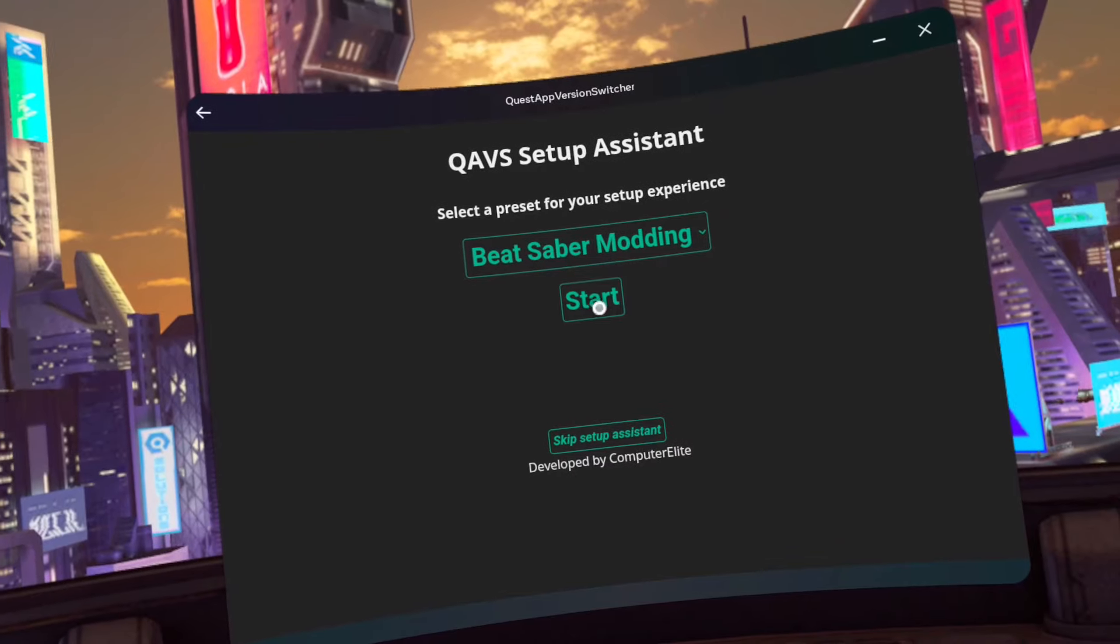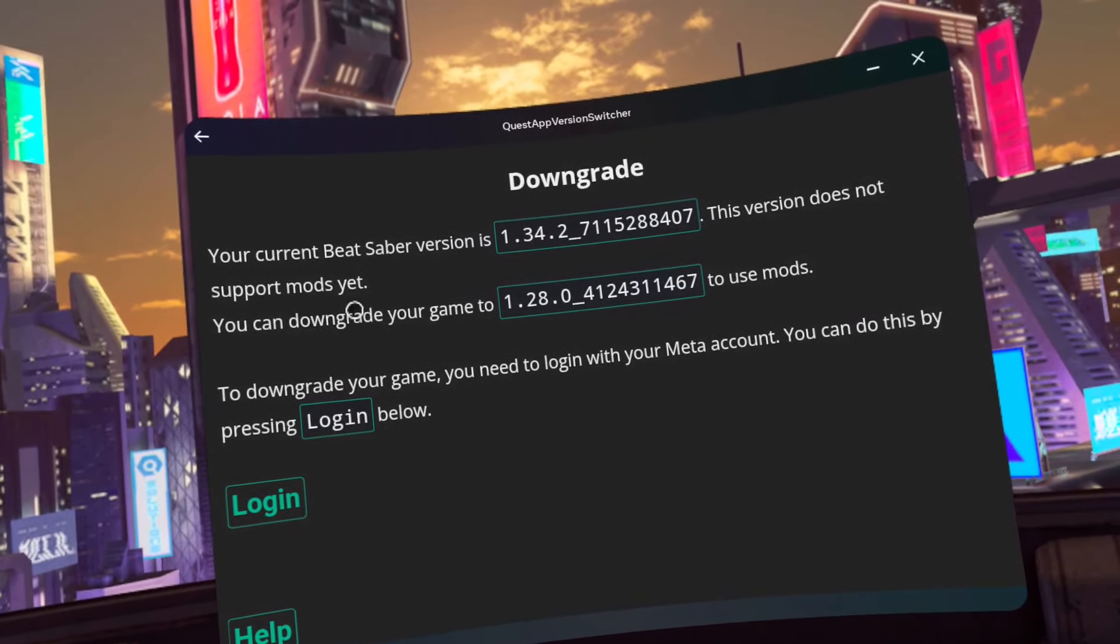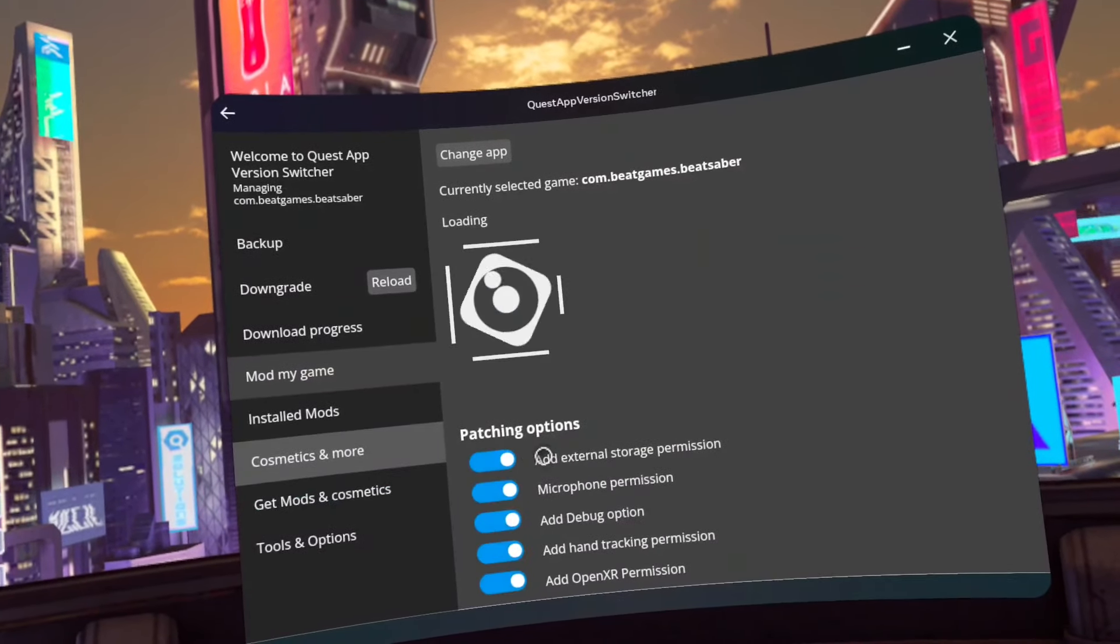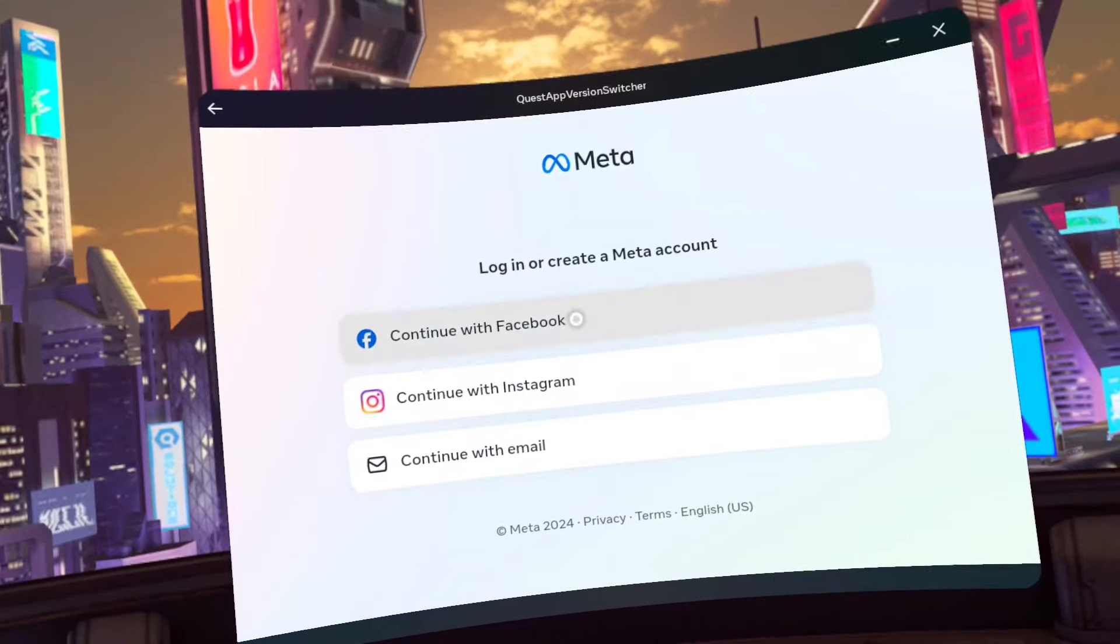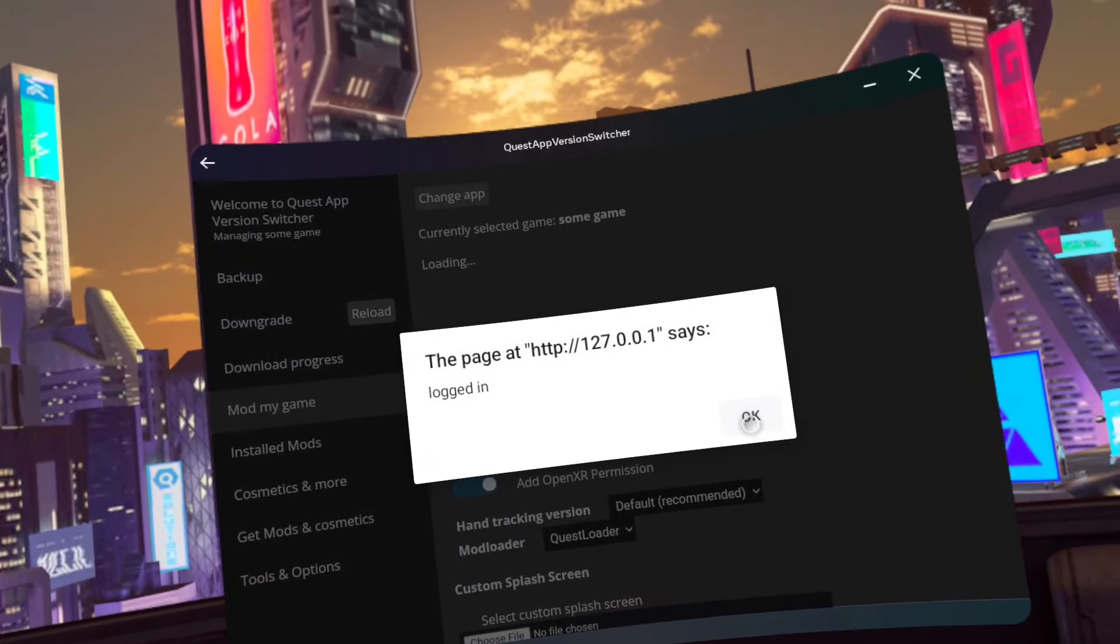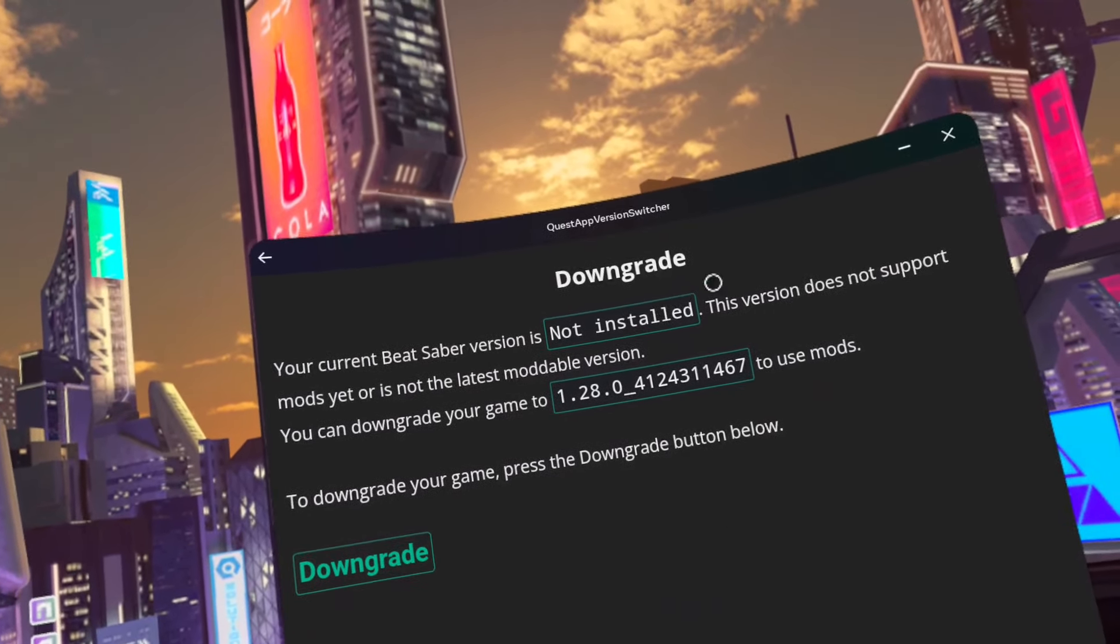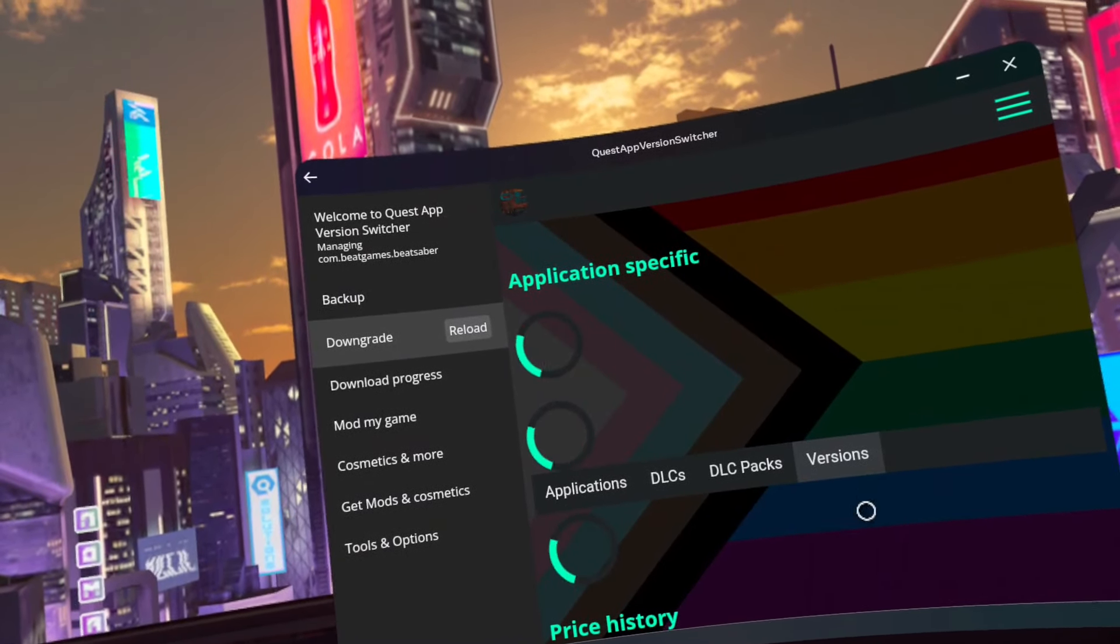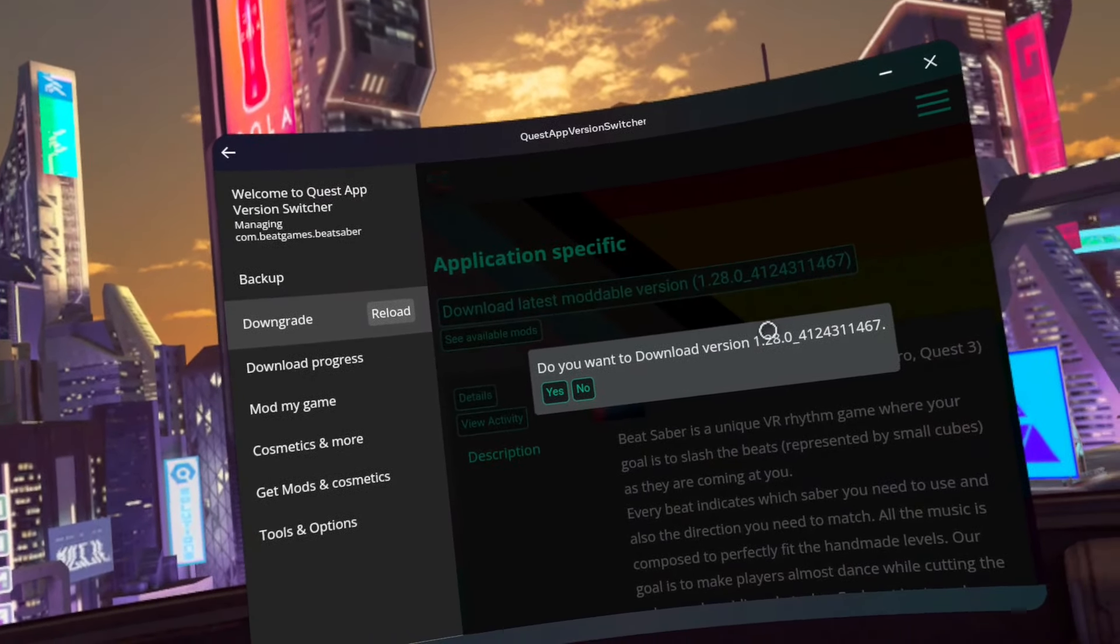Click on start. Click on login. Log in with your meta account that owns Beat Saber. Click continue when logged in. Click OK. Click downgrade on the downgrade window. Click yes on the do you want to download version 1.28 prompt.